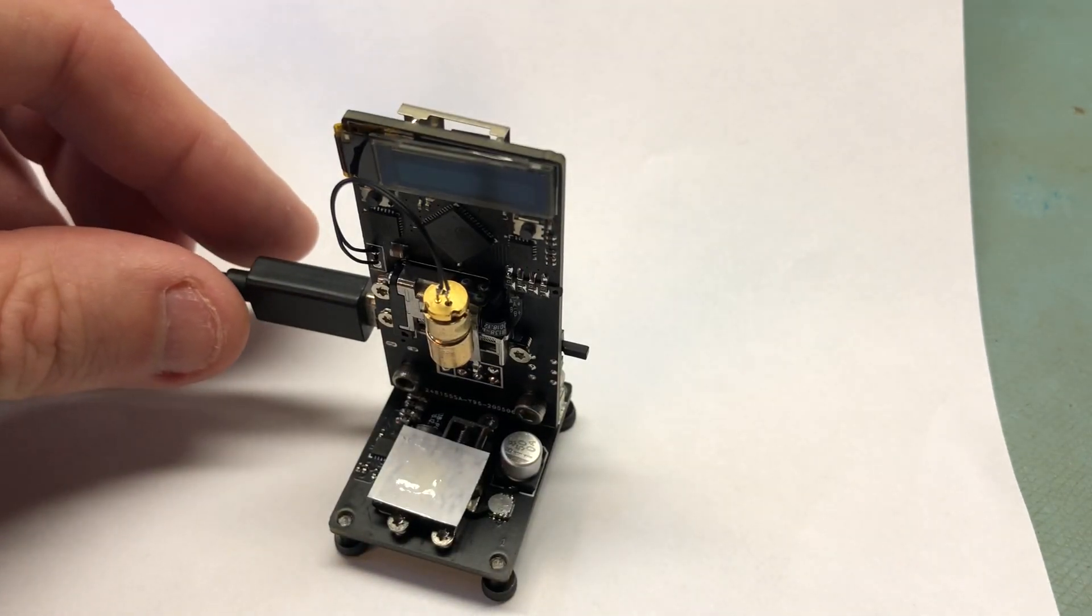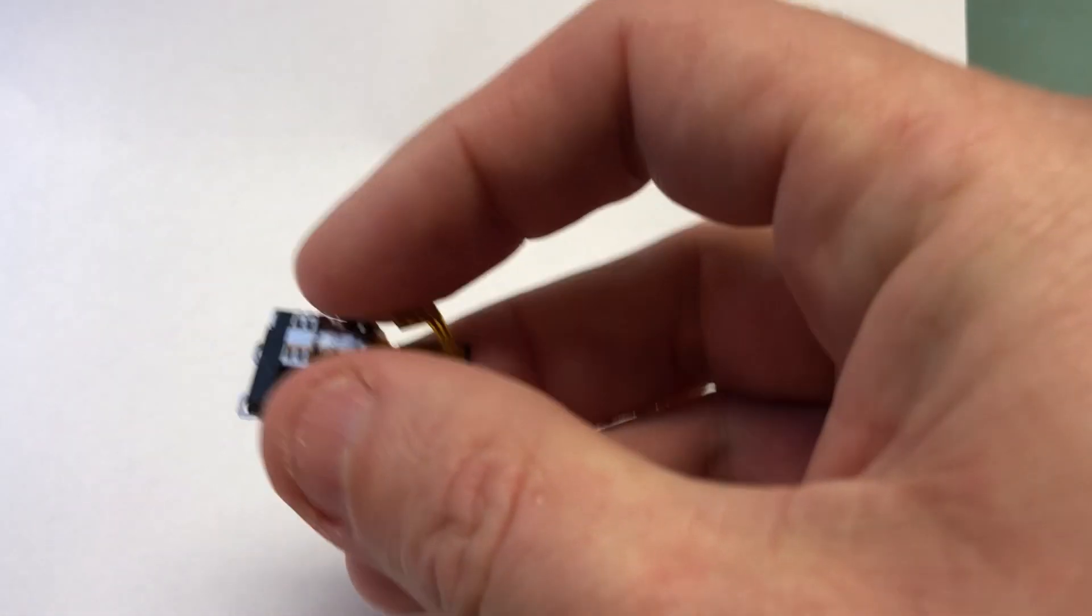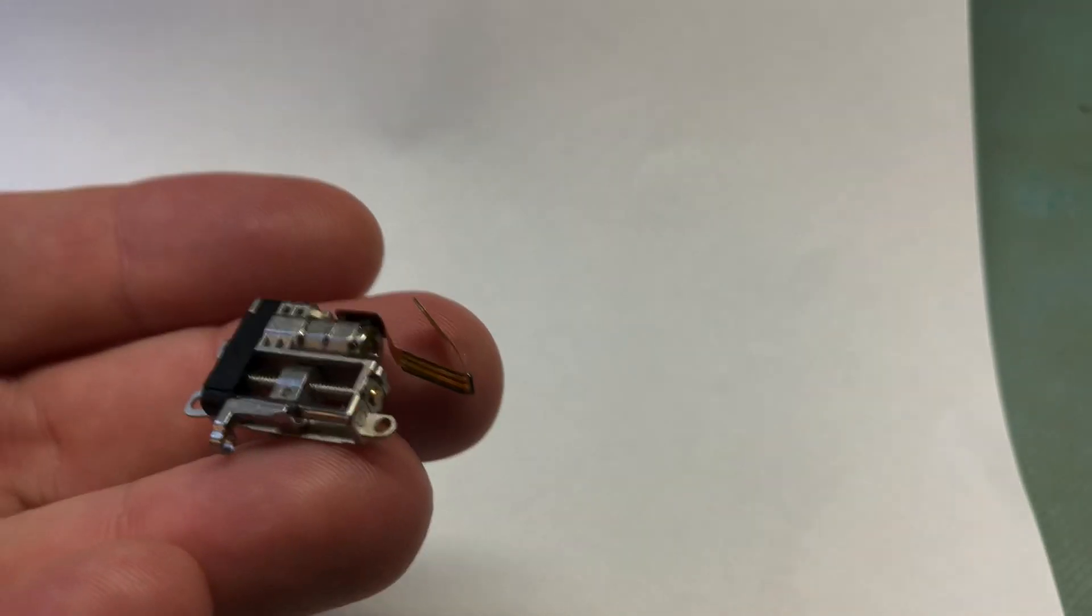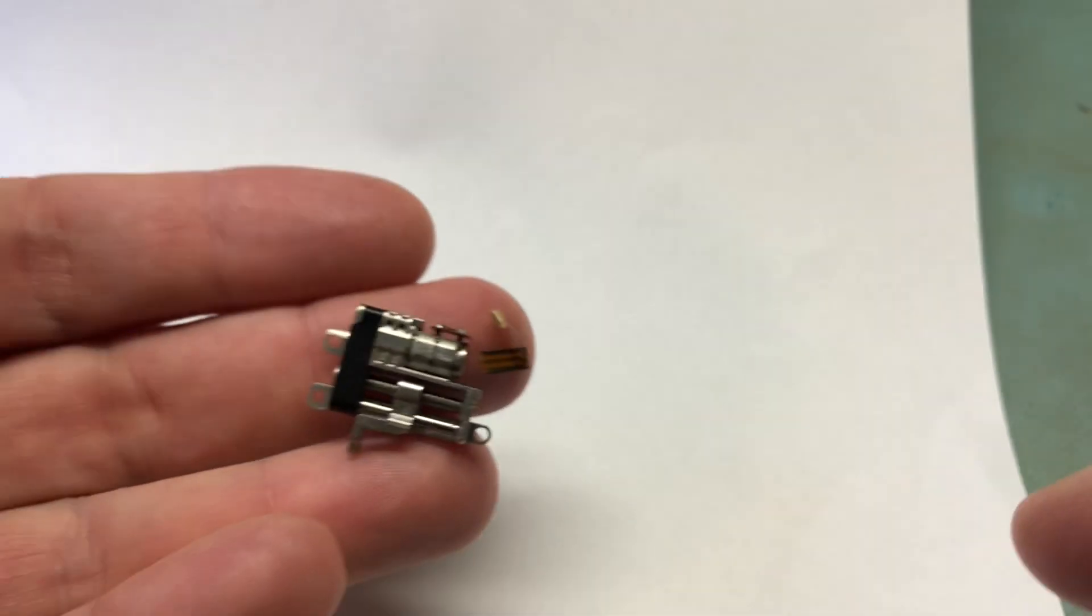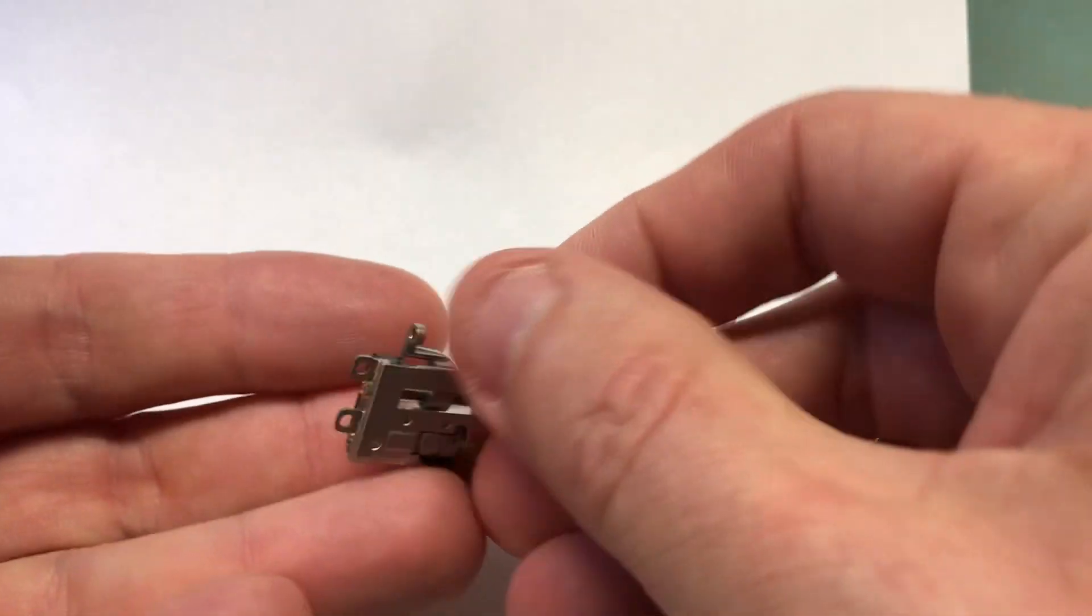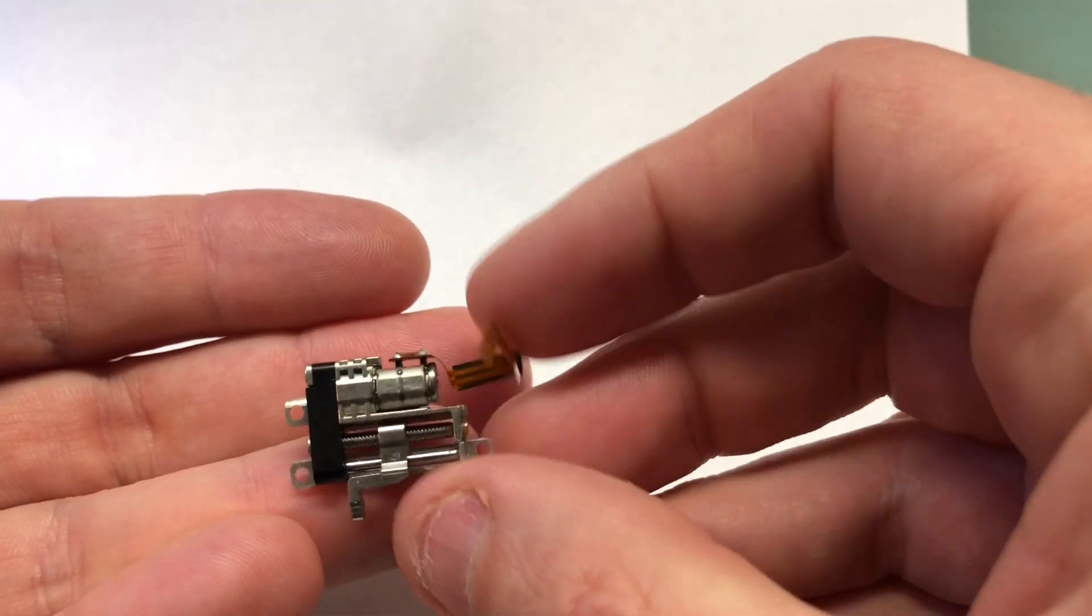The project started off when I grabbed a few of these little linear motors from AliExpress and I tried to think of a project that could use them.